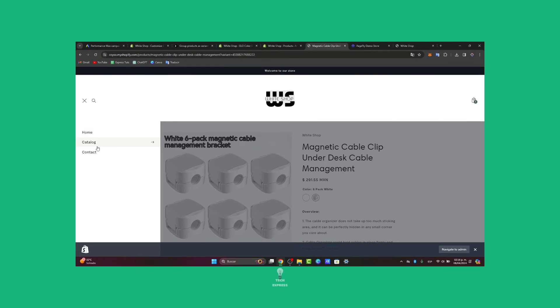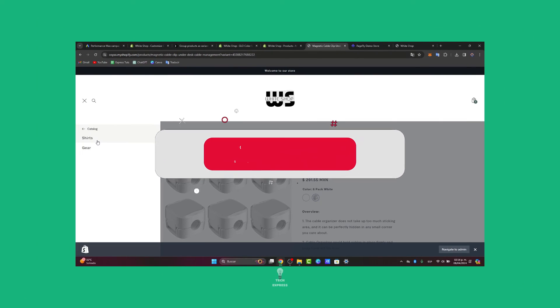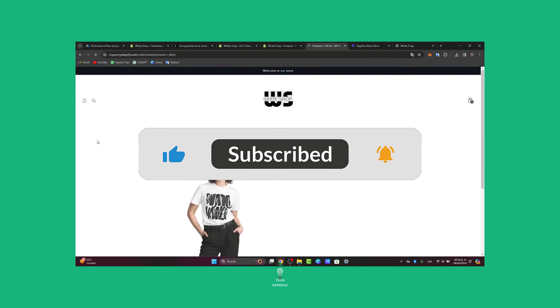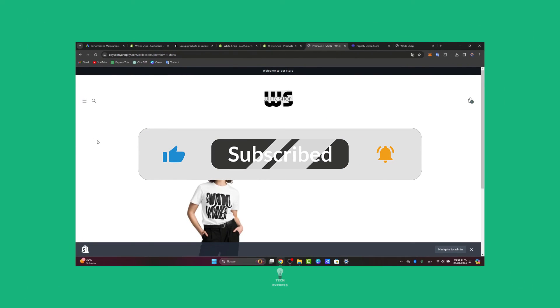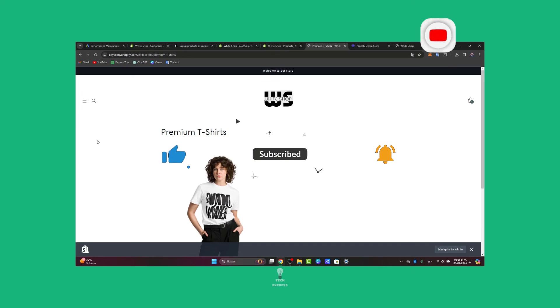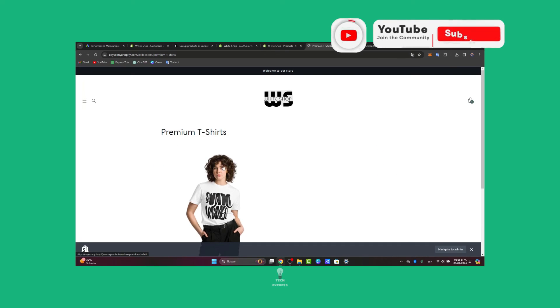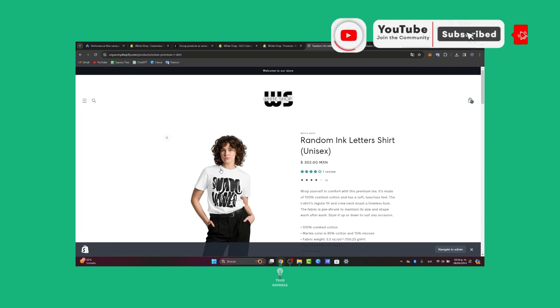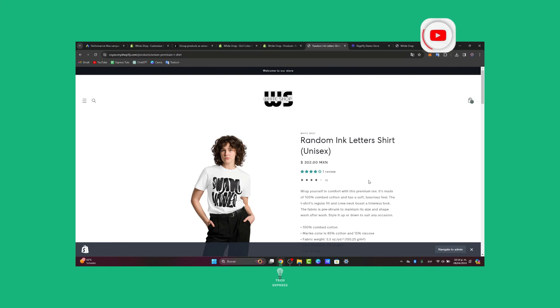And there you have it — it's actually not that hard. If you found this tutorial helpful, please give it a share and subscribe for more Shopify tips and tutorials. Thank you so much for watching, and hopefully we'll see you in a brand new video on Techpress. See you next time!